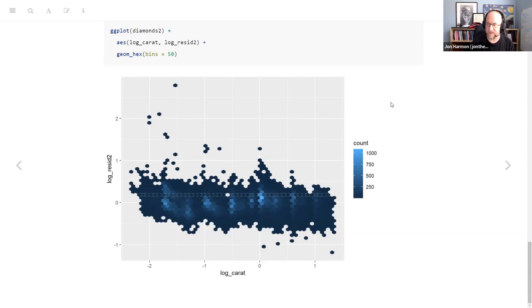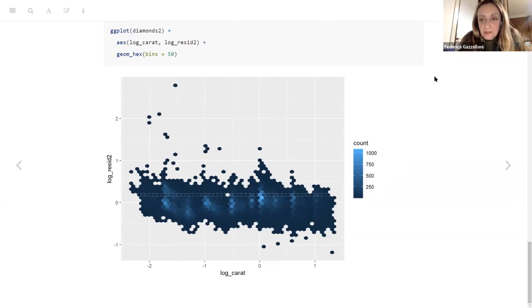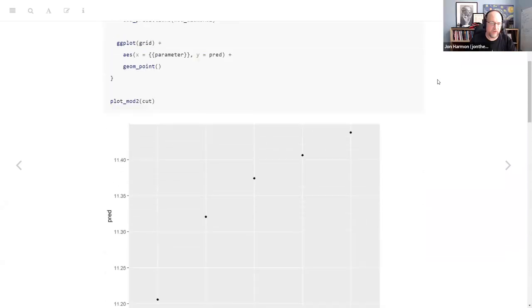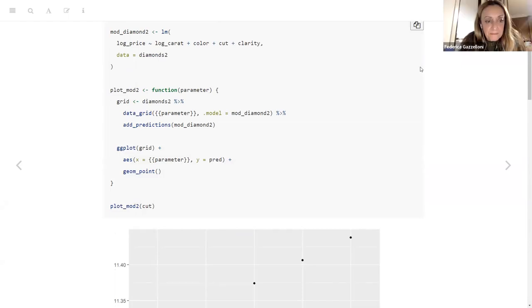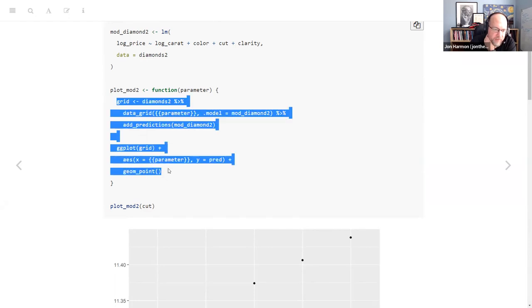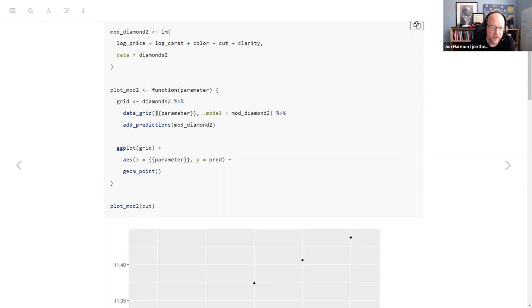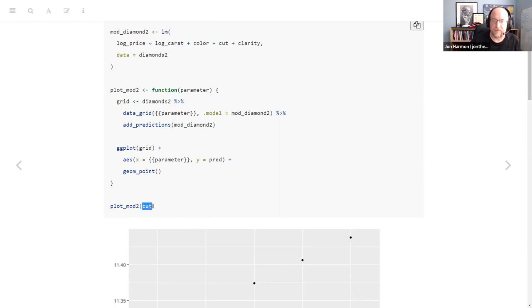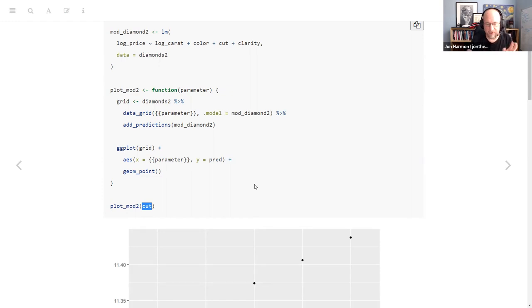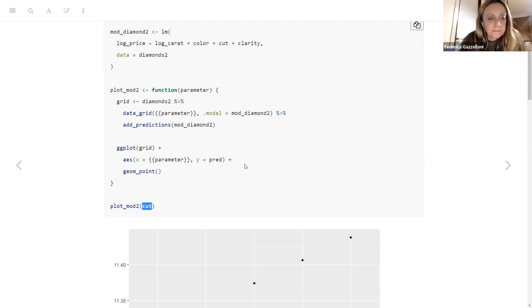Let's have a look at the function again. He did this for cut and then left it for you to change to clarity or color. I turned that into a function. All it's doing is: I send in the column I care about within Diamonds2, and from there it figures out what to do with it. You could send in the column name as a character vector, but it's nicer to the user to not have to put quotes around it.